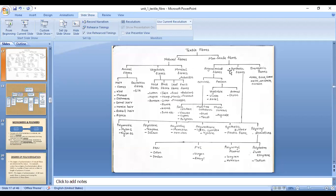Man-made fibers are broadly categorized into three categories: regenerated fibers, synthetic fibers, and inorganic fibers. From a textile point of view, two of these categories are particularly important: regenerated fibers and synthetic fibers.